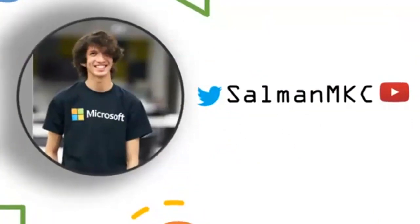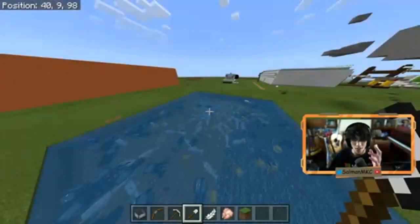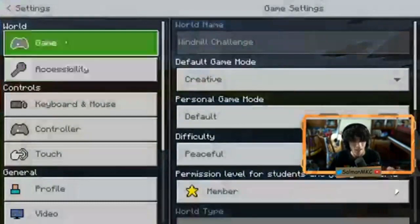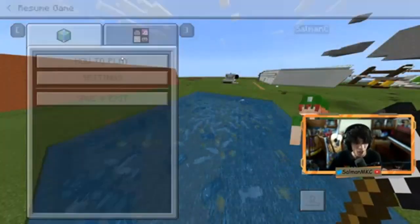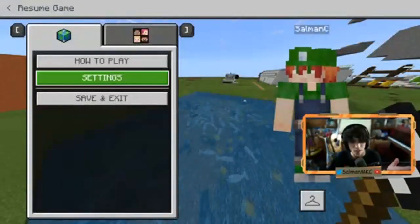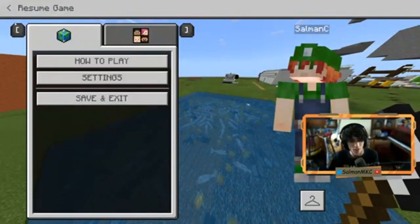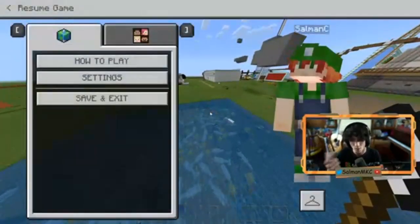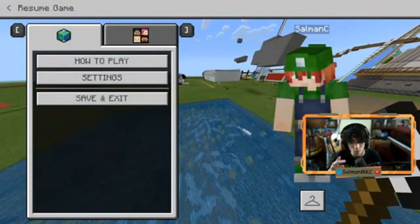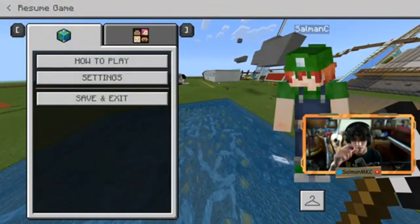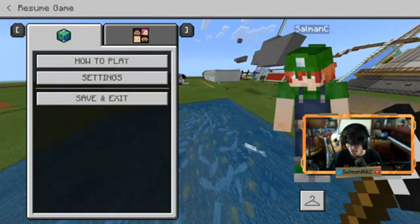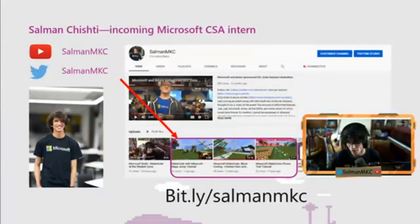We have another question: can you play multiplayer and how can you do it? Absolutely! If you hit the Escape button, you can click Settings, then 'how to play', and host this game. When you create your world, there's an option to host it. You can click the host button and it's easy to play Minecraft multiplayer. Players just need to have their education account and it's fairly simple.